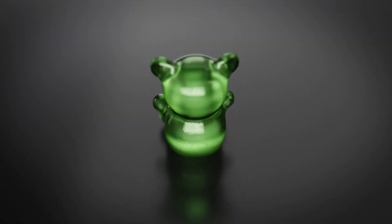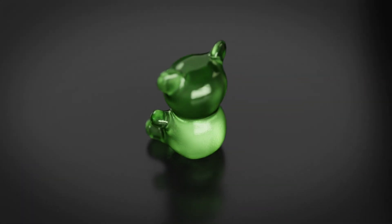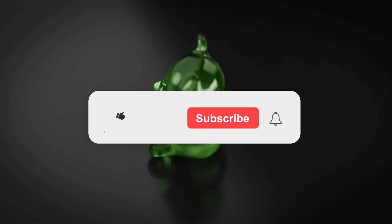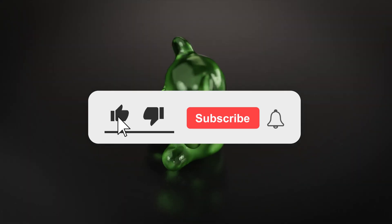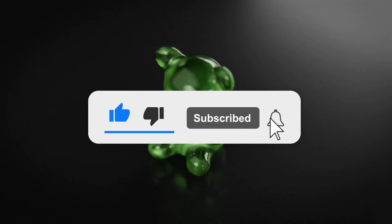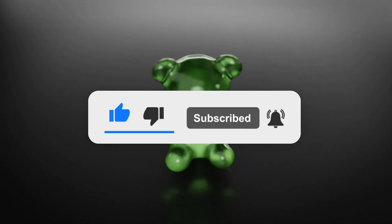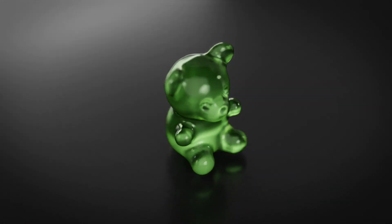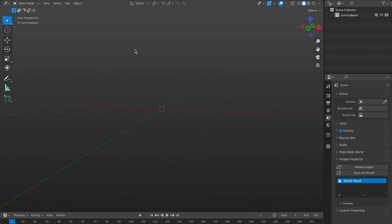Hey guys today we're going to be making a gummy bear. Please don't forget to like and subscribe and hit that bell icon for notifications. Just a quick note the project files are linked in the description so you can use it to follow along.